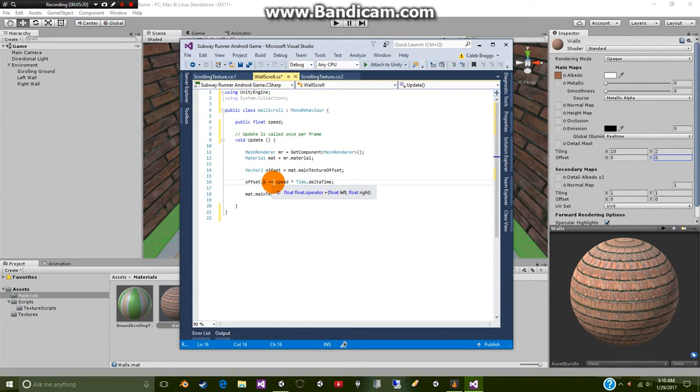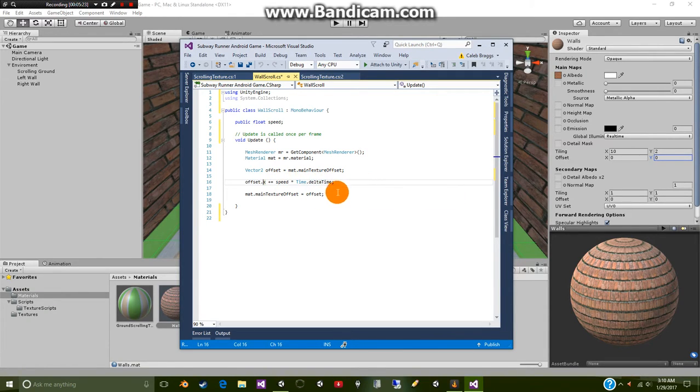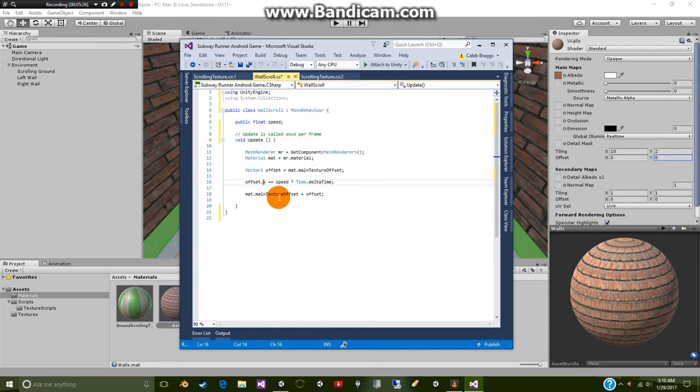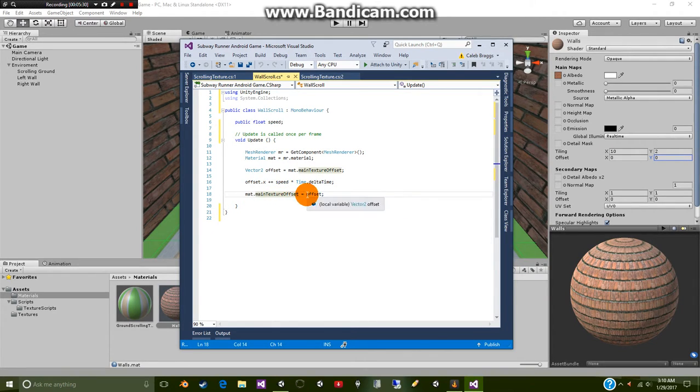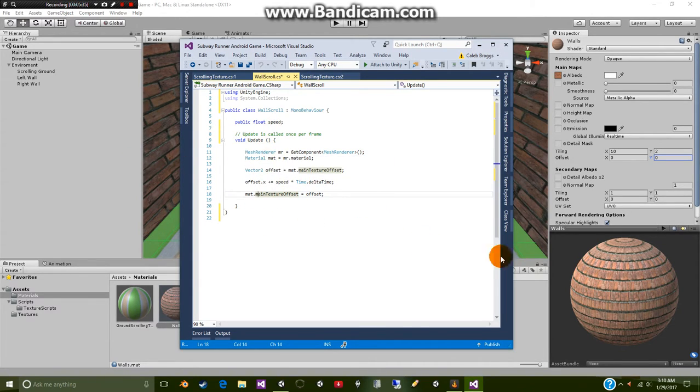Then we're going to just add equal then speed multiply by time dot delta time. That's just to slow it down. And then we're going to simply update it again by saying mat dot main texture offset is equal offset. So it just reinitializes the entire thing.